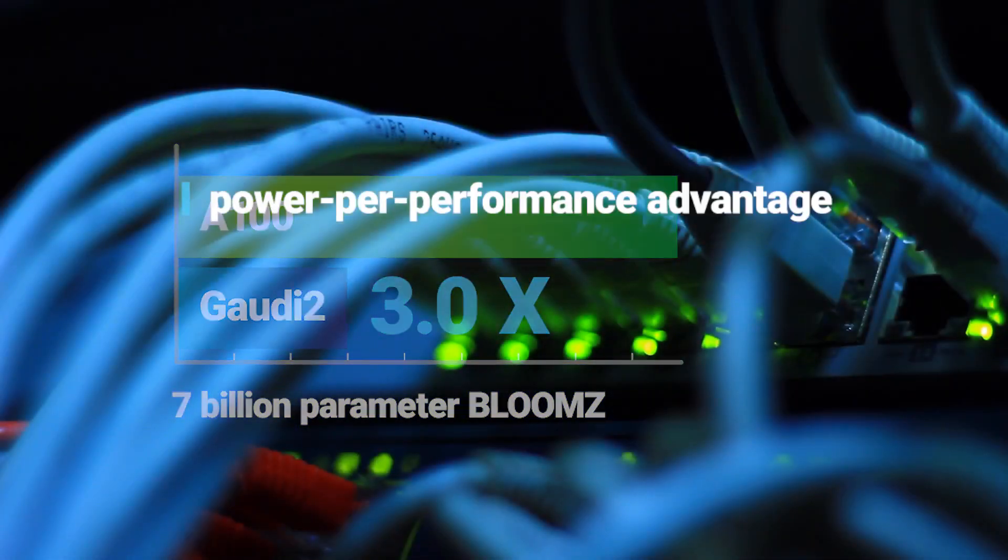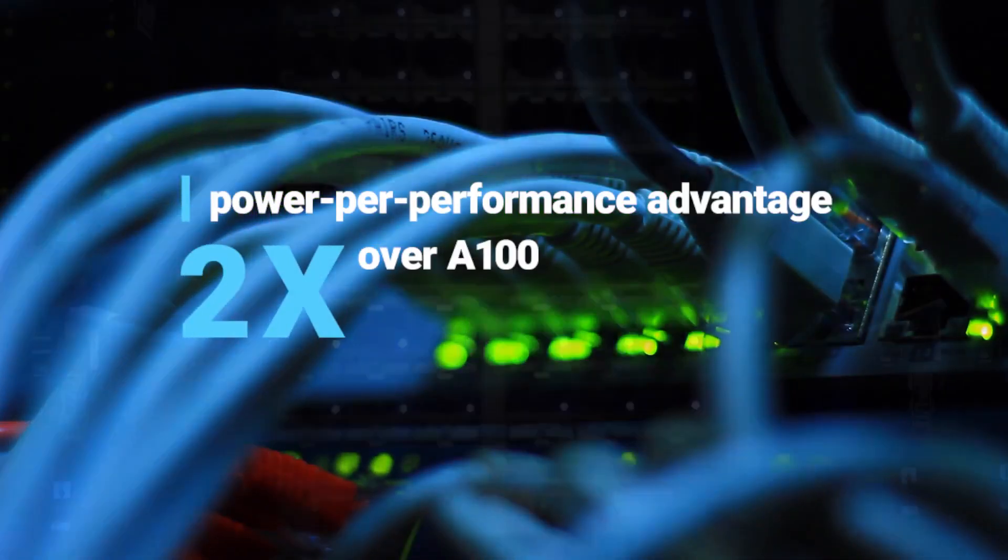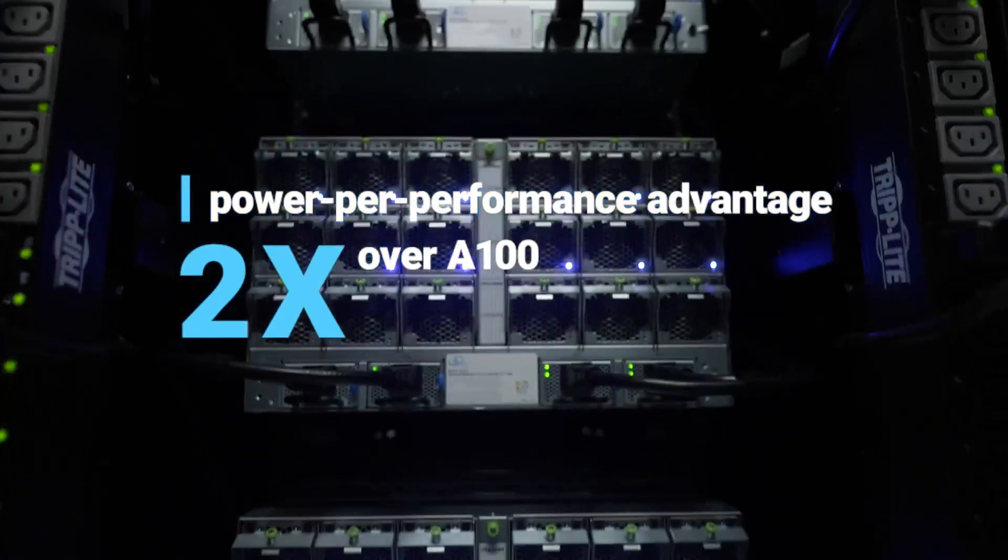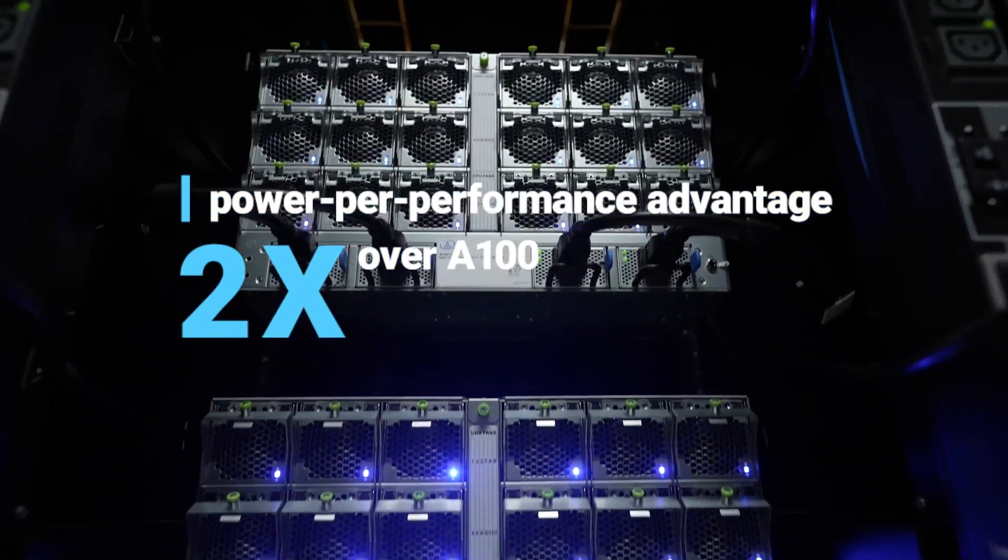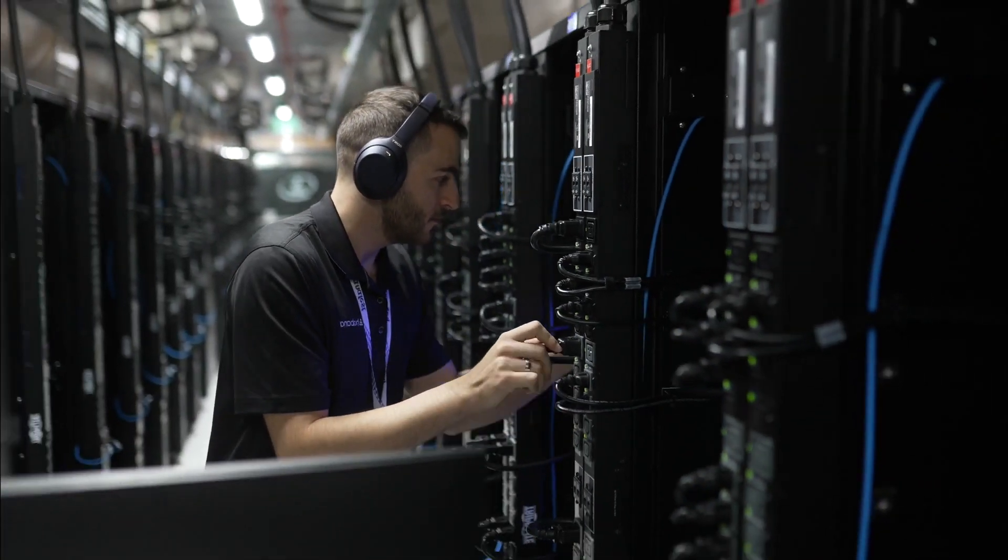And Gaudi 2 offers substantial power per performance advantage that's roughly twice that of A100. How does Gaudi 2 outperform A100?